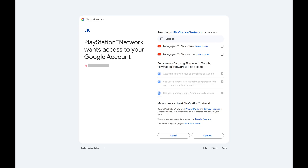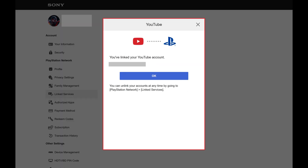Step 6: Another window opens, letting you choose what information you want to give Sony access to associated with your YouTube account. Check the necessary boxes, and then click Continue again. The next screen lets you know that you've successfully linked your YouTube account to your PSN account.